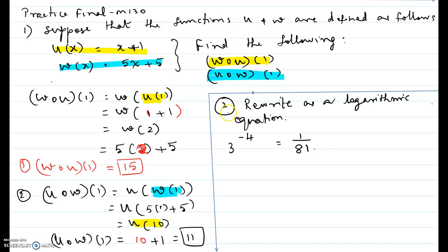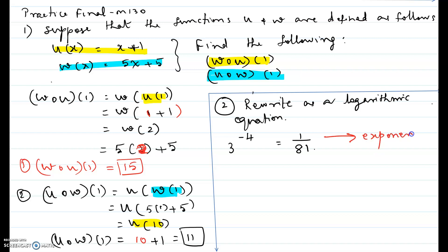Now problem number 2 from the practice final: rewrite as a logarithmic equation — 3 to the power negative 4 equals 1 over 81. The given expression is in exponent form. An exponent form has a base and an exponent.